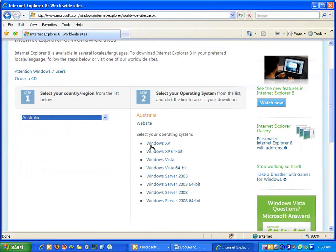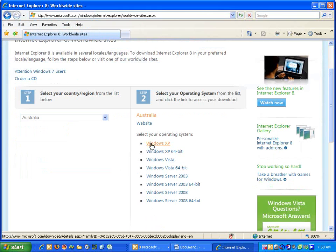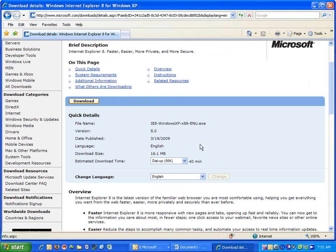We chose Australia. Choose your operating system. And then the download window will open.